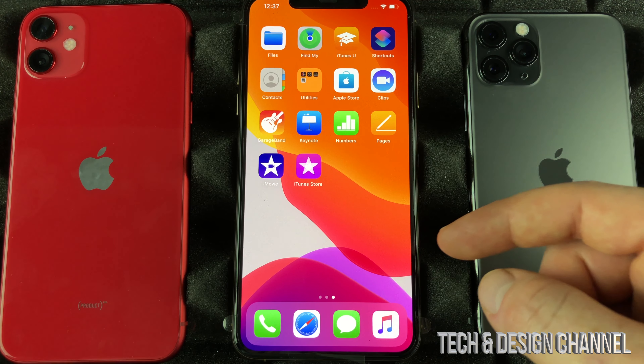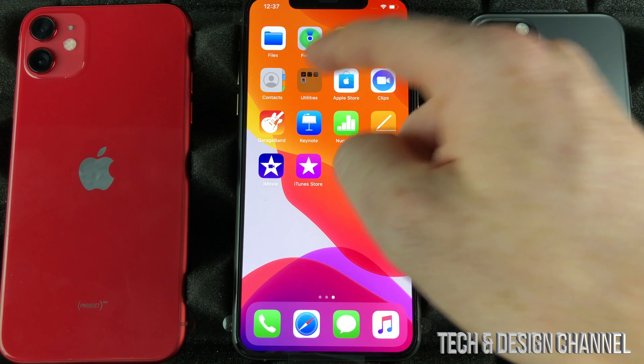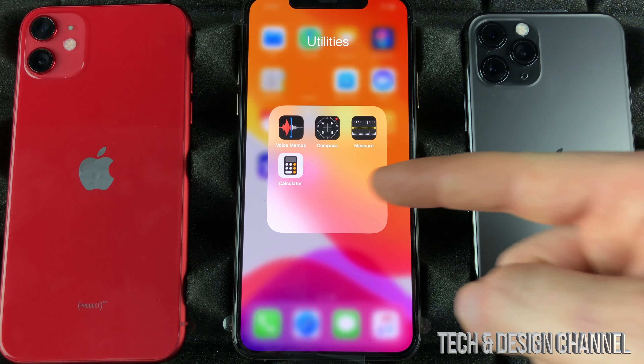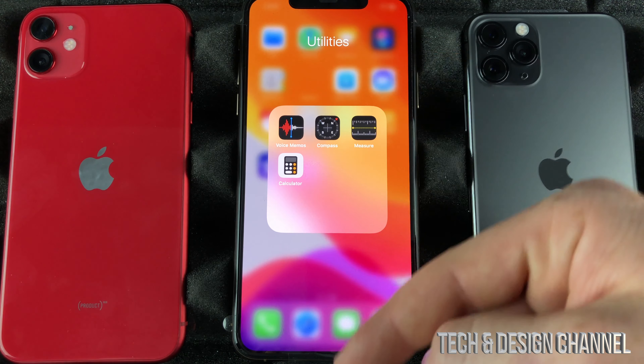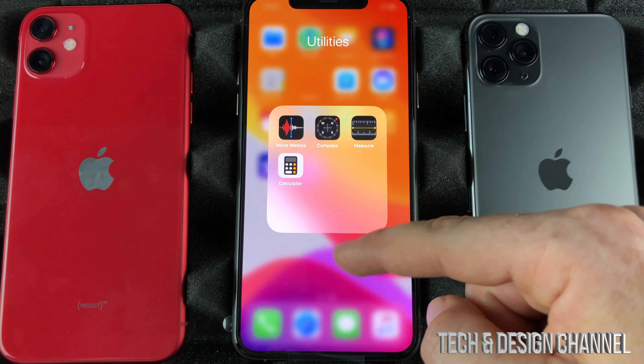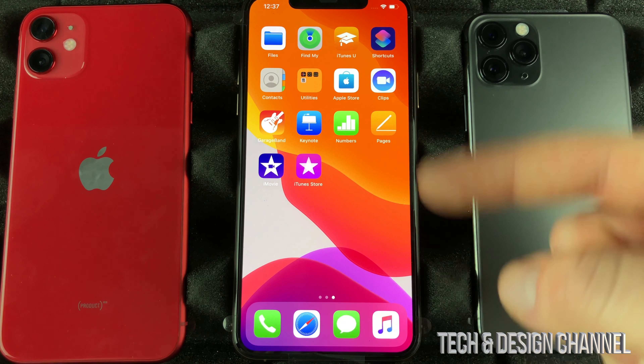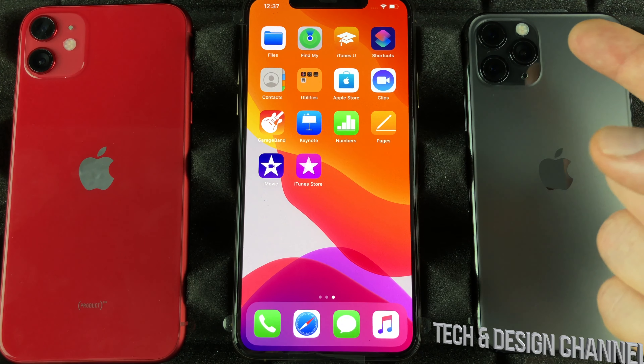You guys can delete any folders, such as this one right here. You can add more stuff, take out stuff, get rid of the folder entirely, or get rid of some apps in there as well.